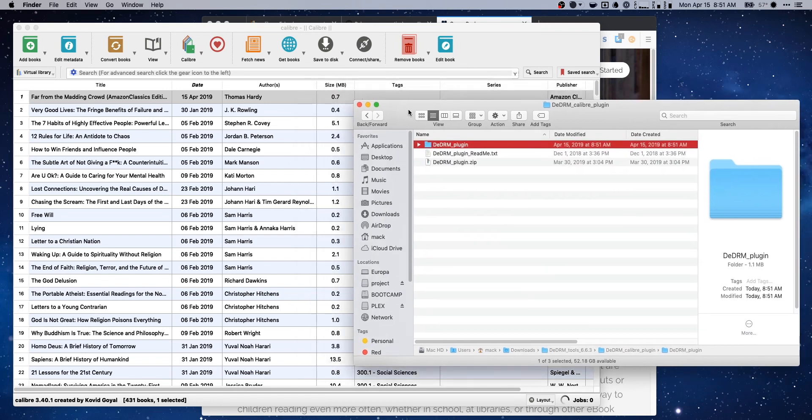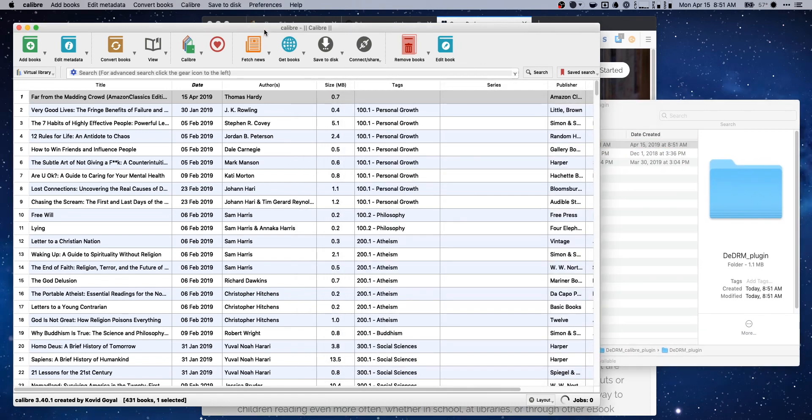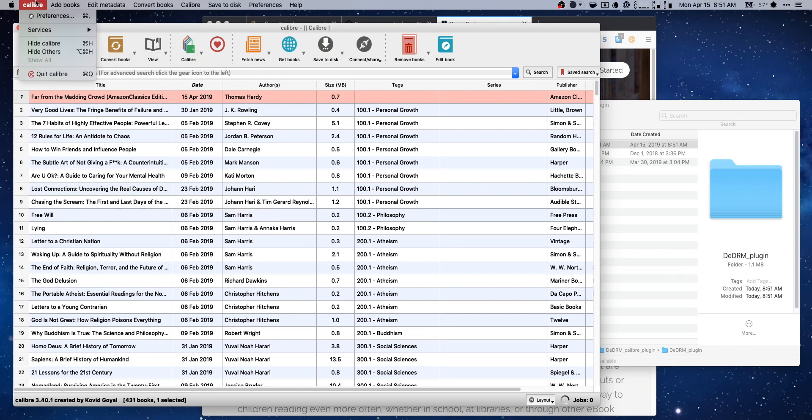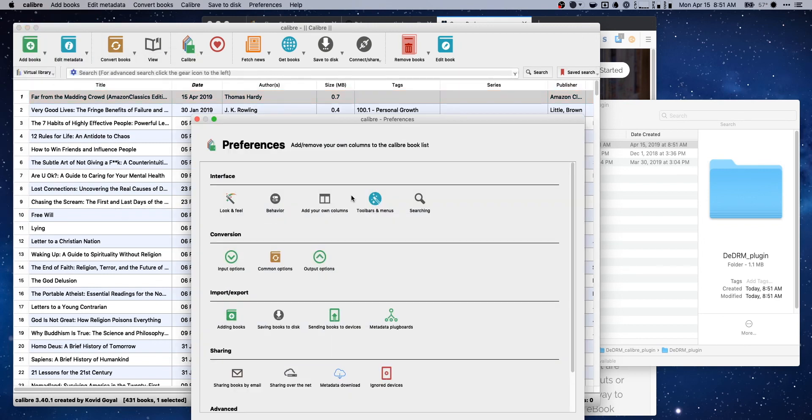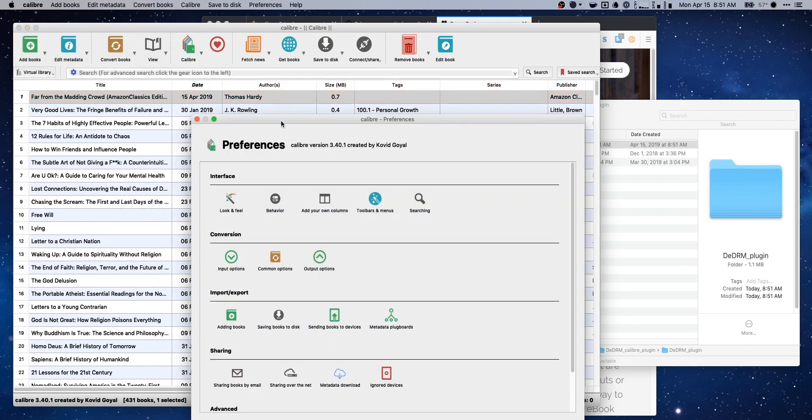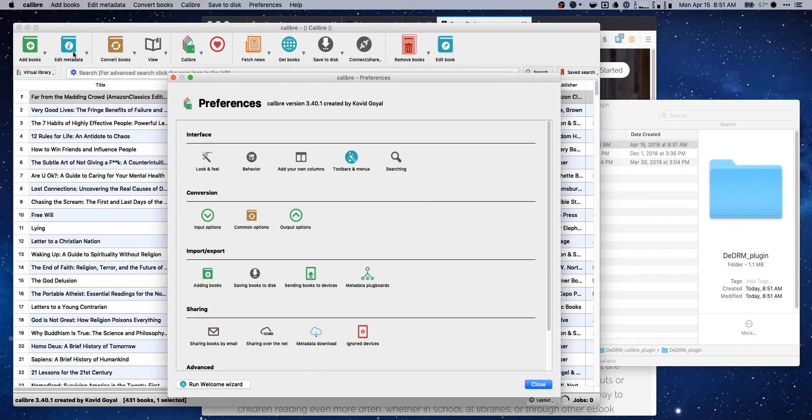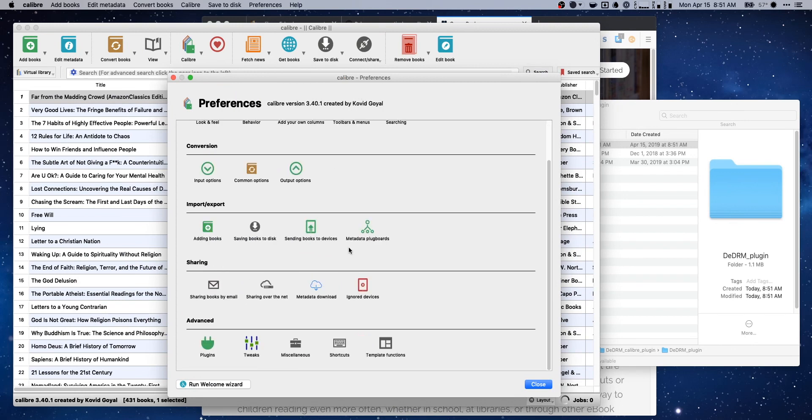Next thing that we want to do, open up Calibre. I really don't know how to pronounce it at all. Come up here. We're gonna come up to preferences. It's gonna be similar in PC or Linux. Just look for preferences or settings or something. And if we scroll down to the bottom, we're gonna have an option for plugins.